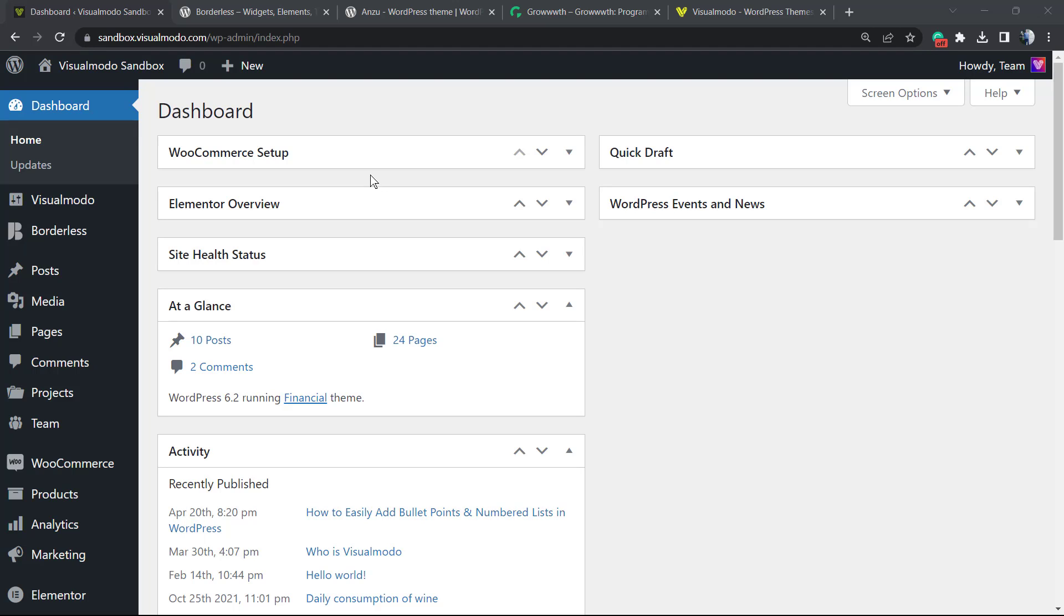What's up guys, here's Claudio from Visualmodo WordPress themes. In today's video, you're gonna learn how to use and access the HTML or code editor in your WordPress posts, pages, products, or custom post types.